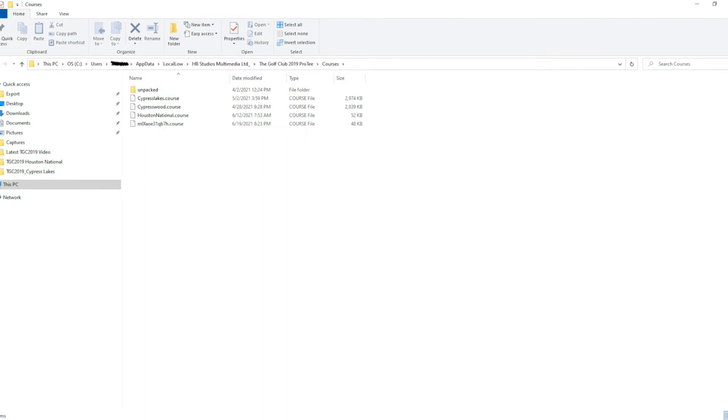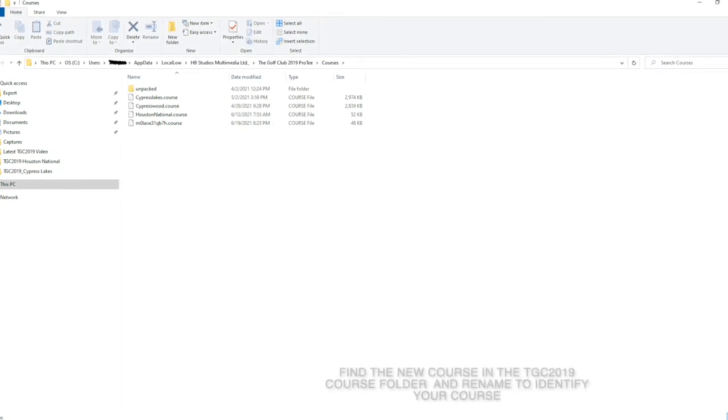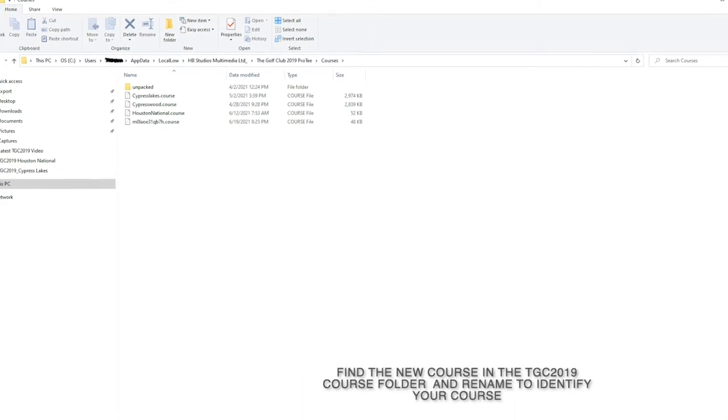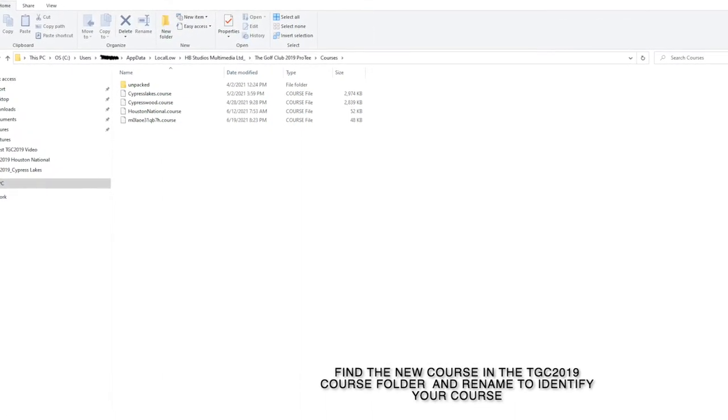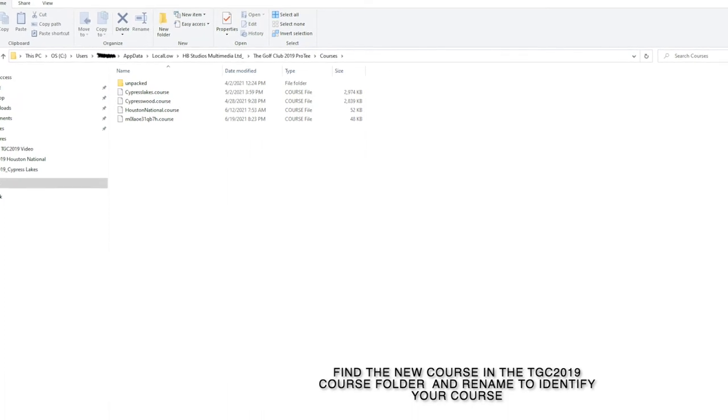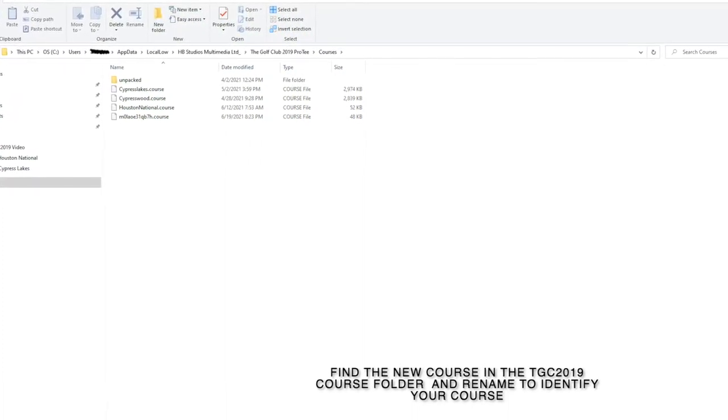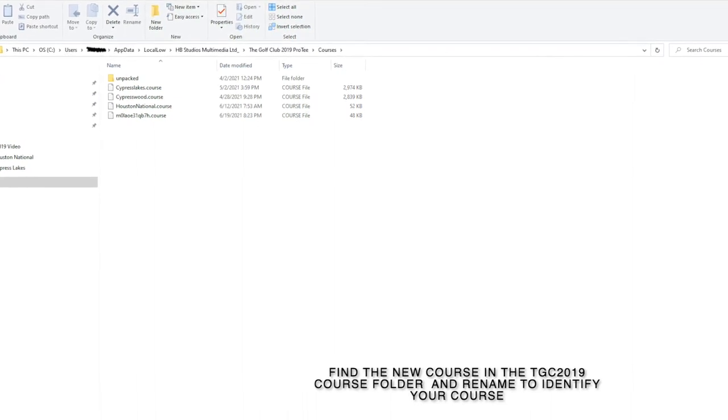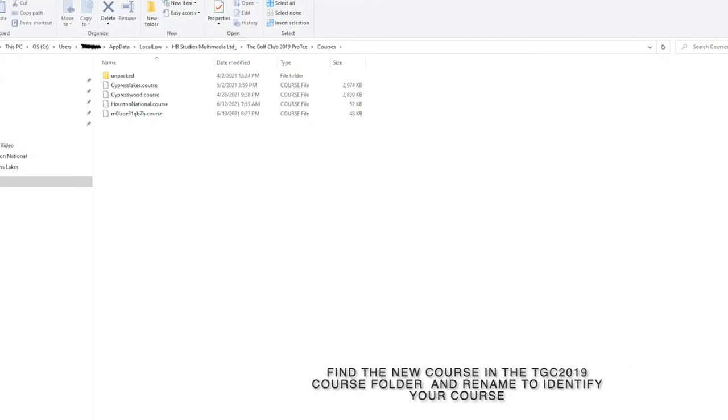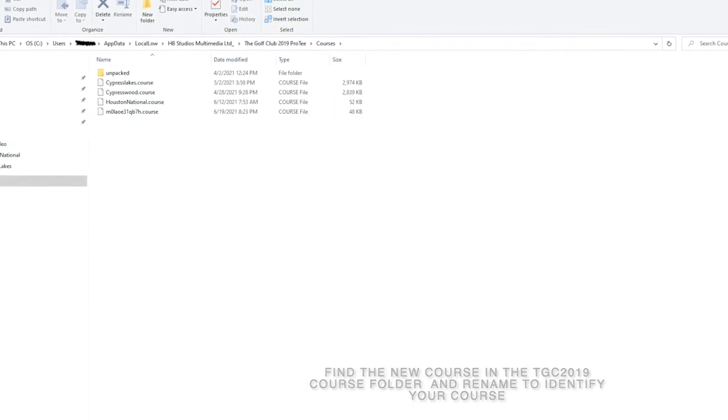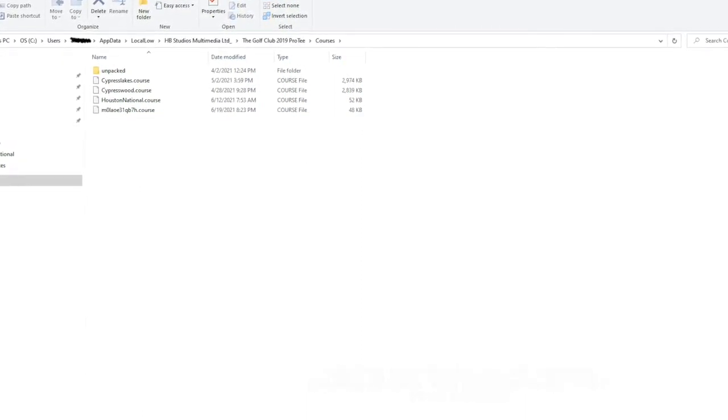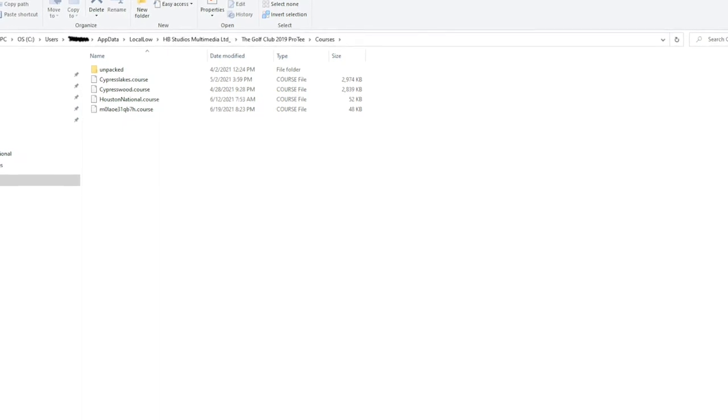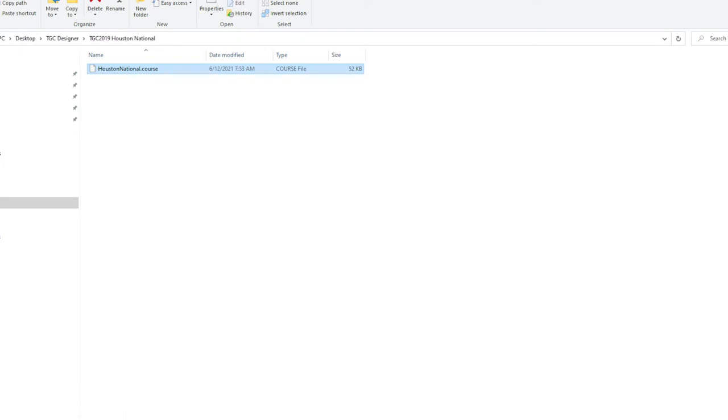Once it's saved, you need to go into your file explorer and search out the directory where that got saved. Once you find that, you can rename it to what you want and copy and paste that into another folder.